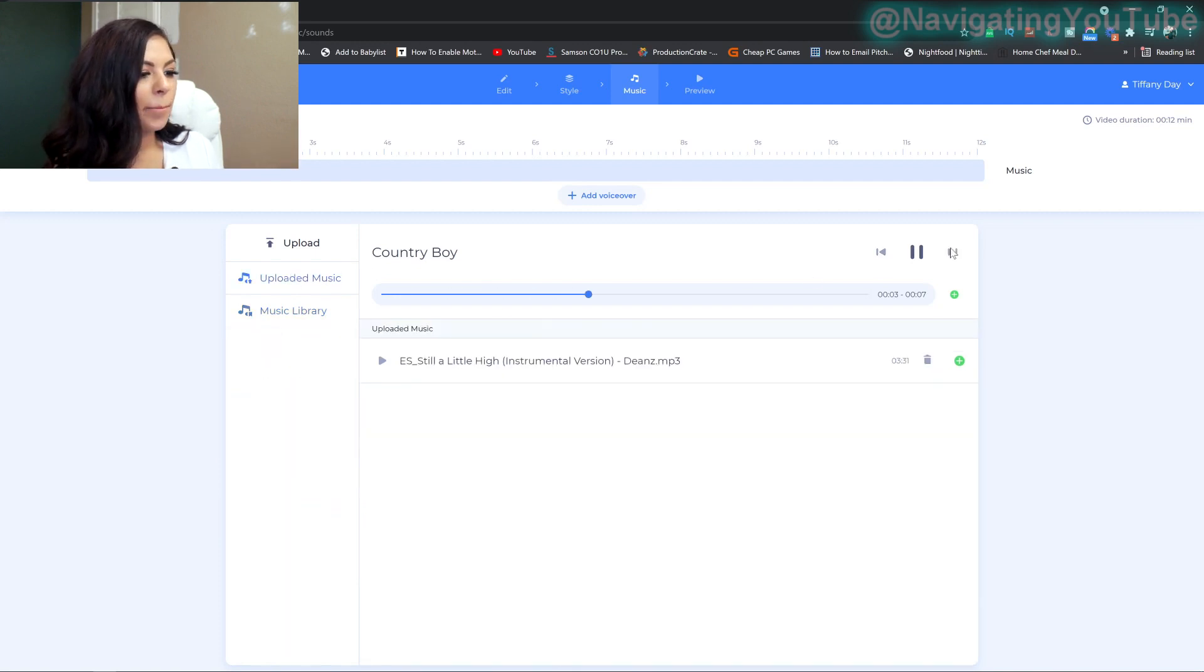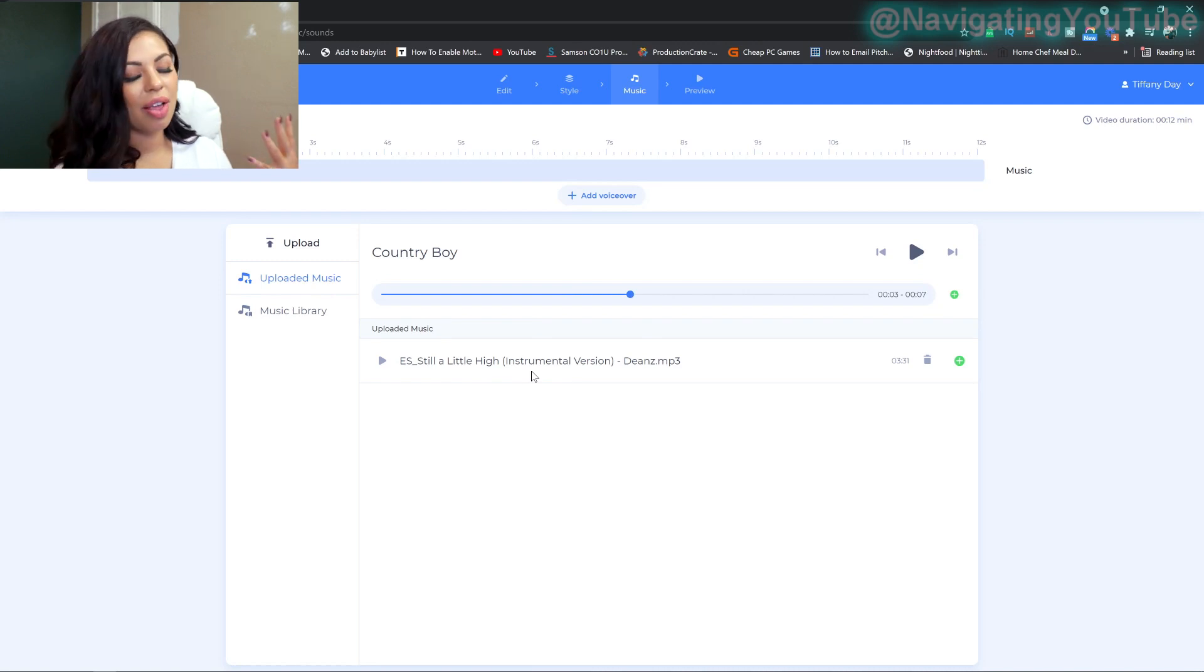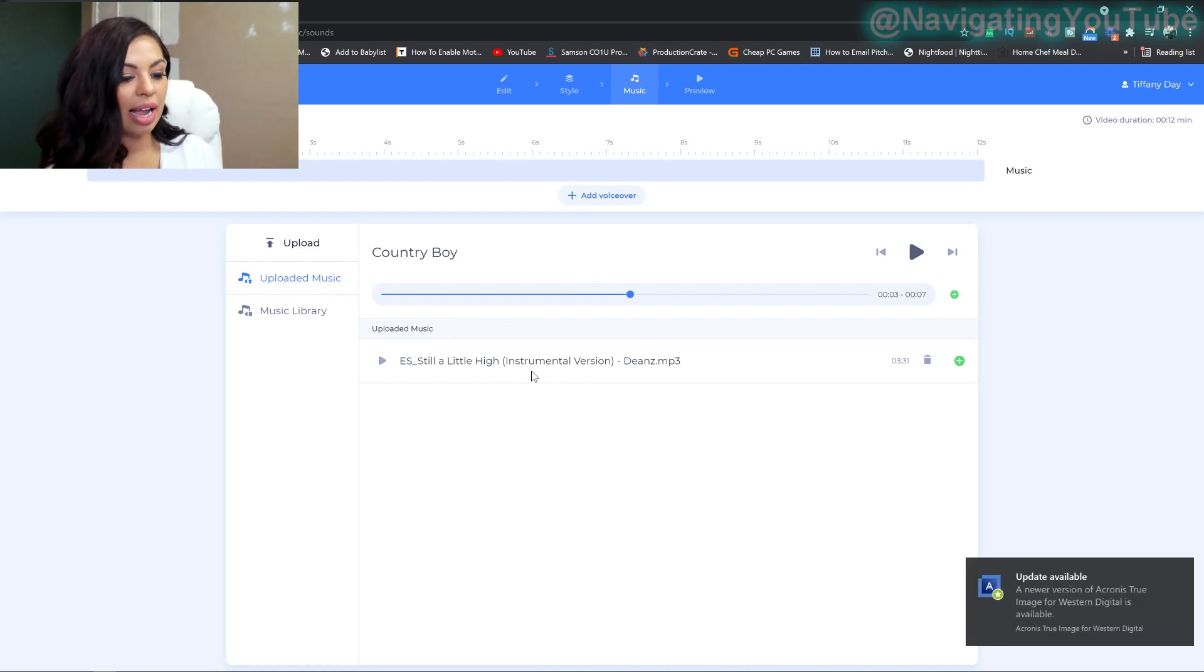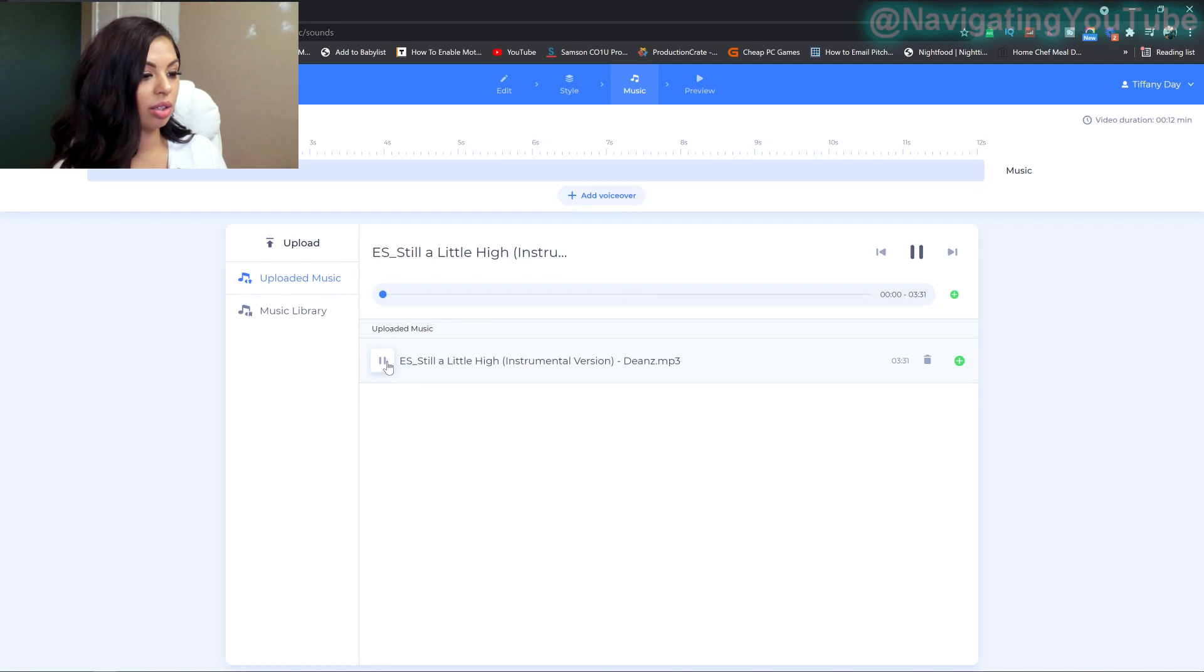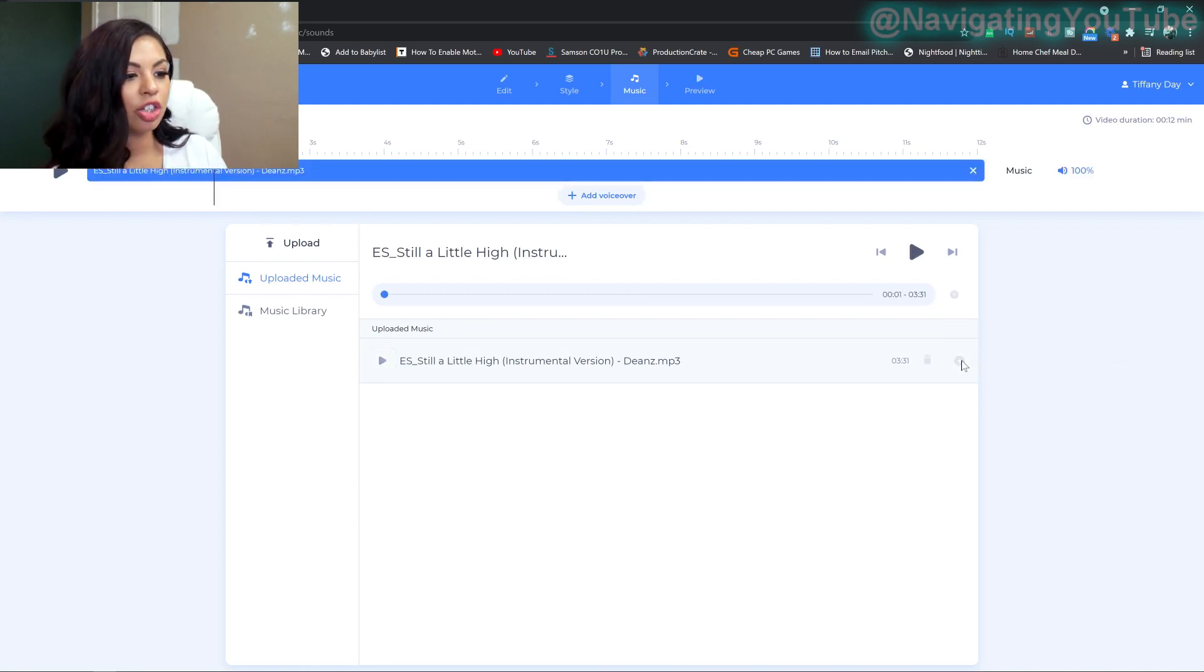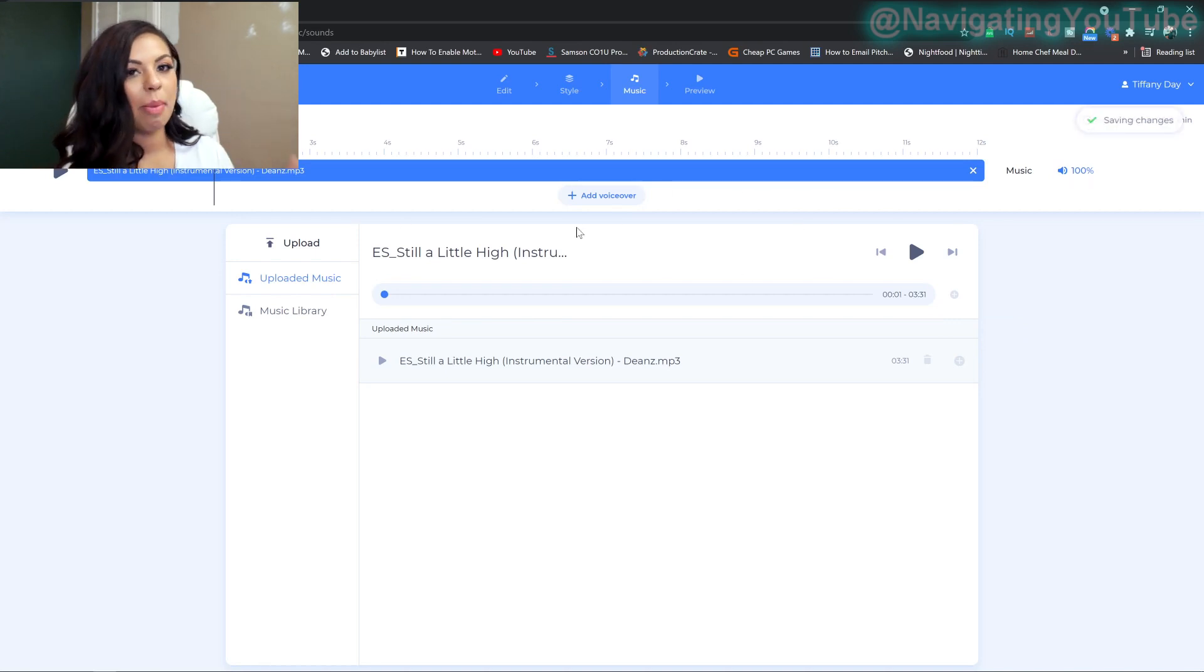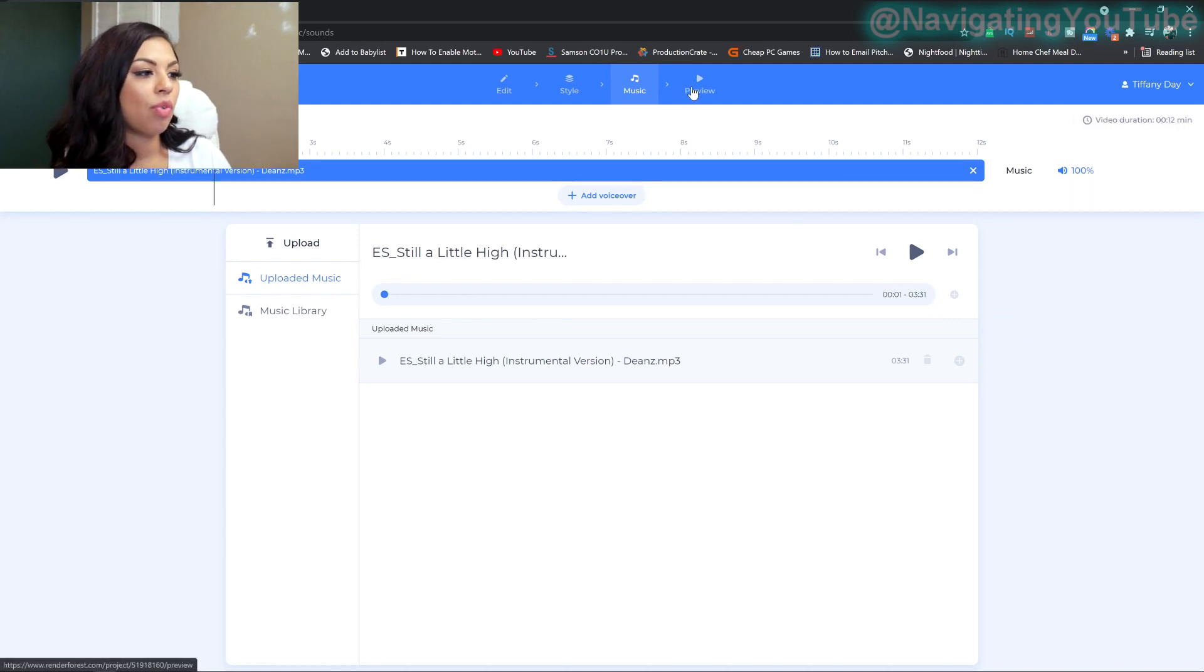But I actually uploaded my own music from epidemic sound. That is the place I get all of my music from. And so I really liked this song goes with my vibes a little bit more. So I'm going to go ahead and add to project that green button and it'll automatically line things up for me, do everything for me.